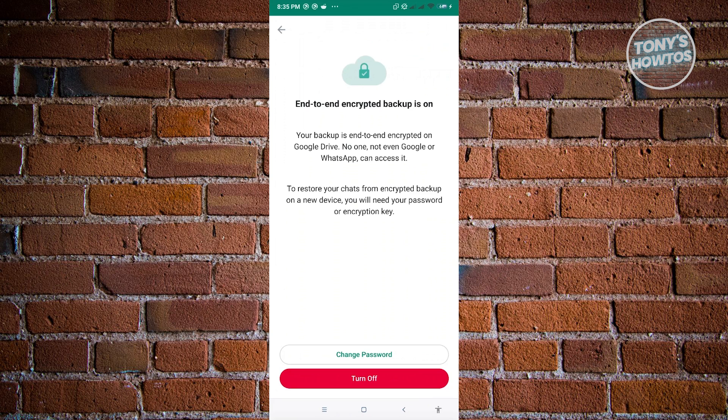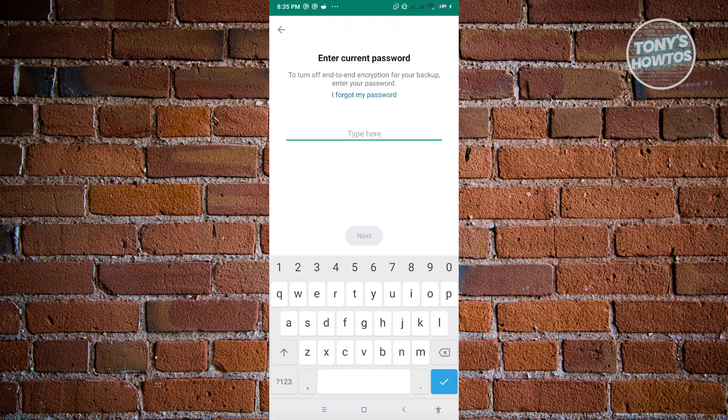I do have to warn you whenever you're turning this off, you're actually reducing the protection of your account. But if you really want to proceed, just click on turn off.